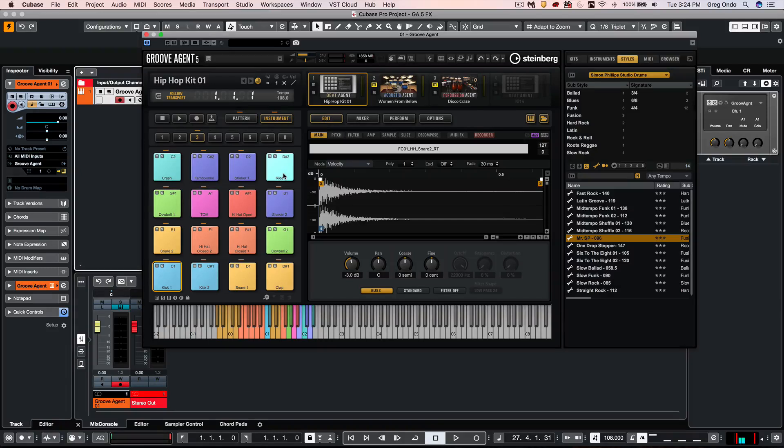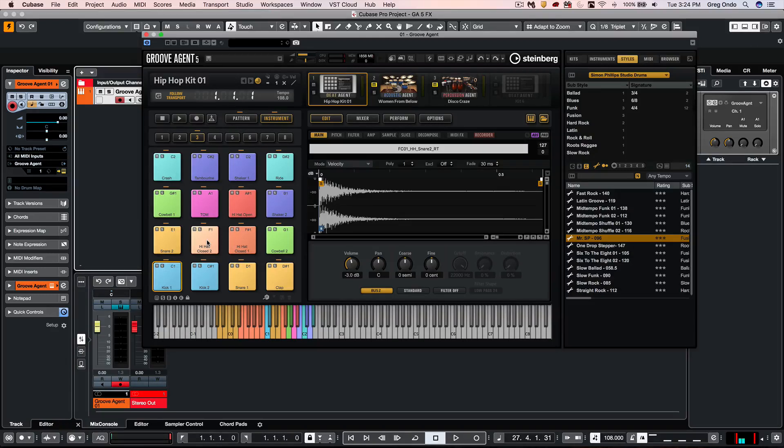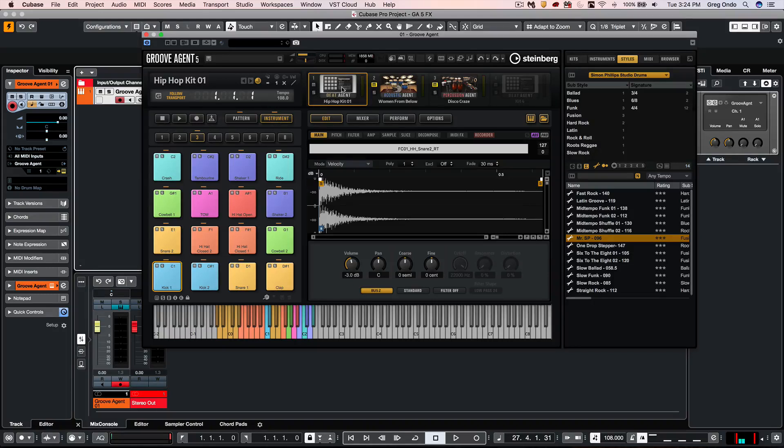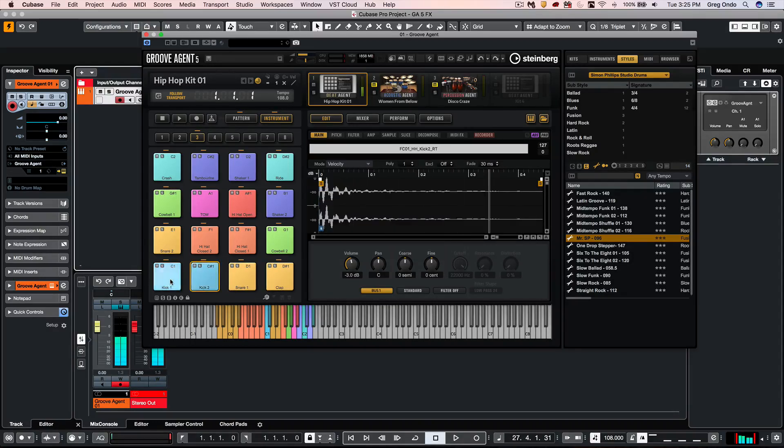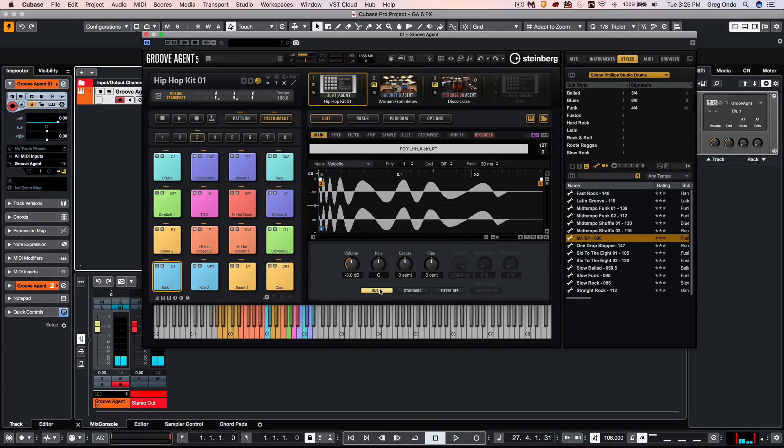Beat Agent can send to different effects via buses, or an individual pad can be sent to a particular effect. When we have the Instrument tab selected, the Agent, Edit, and Main, we can see our bus assignments as we select the pad here.